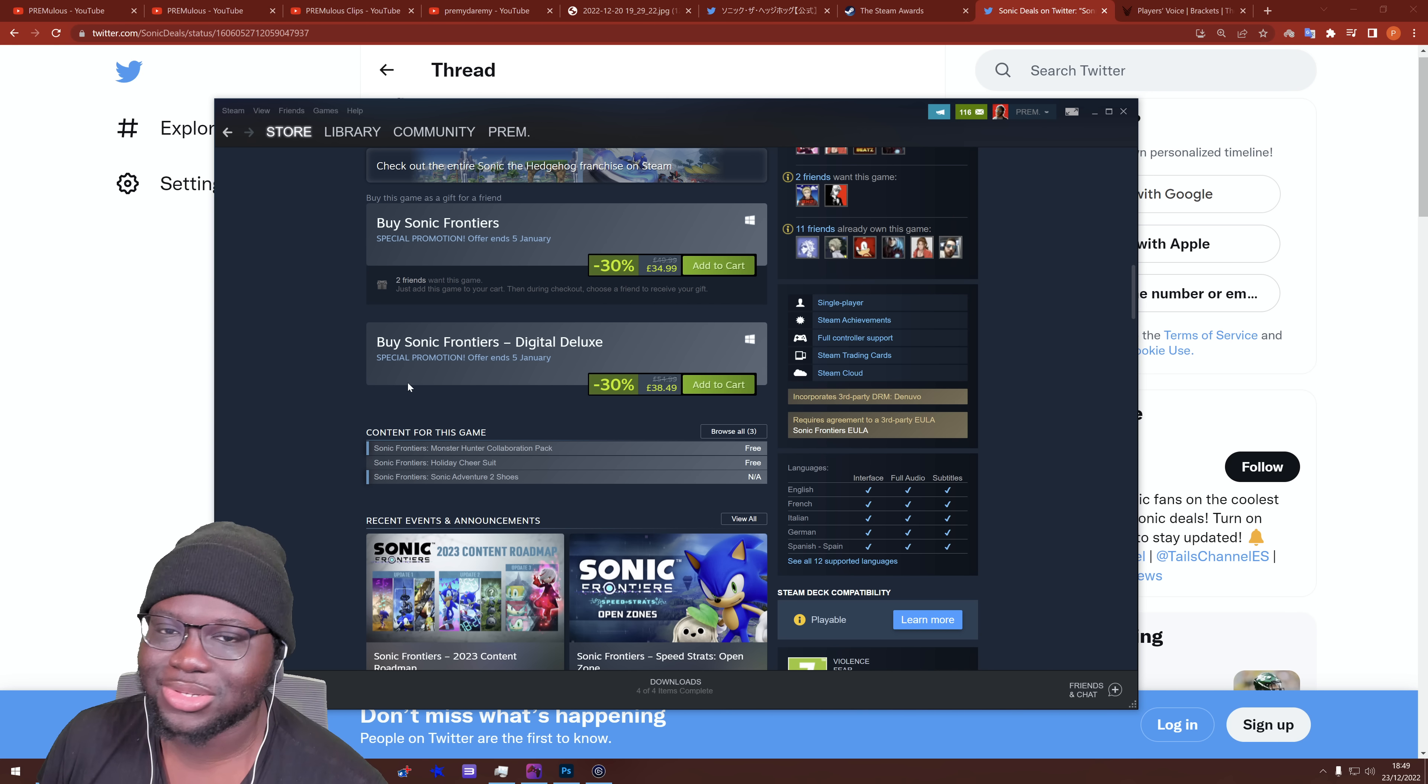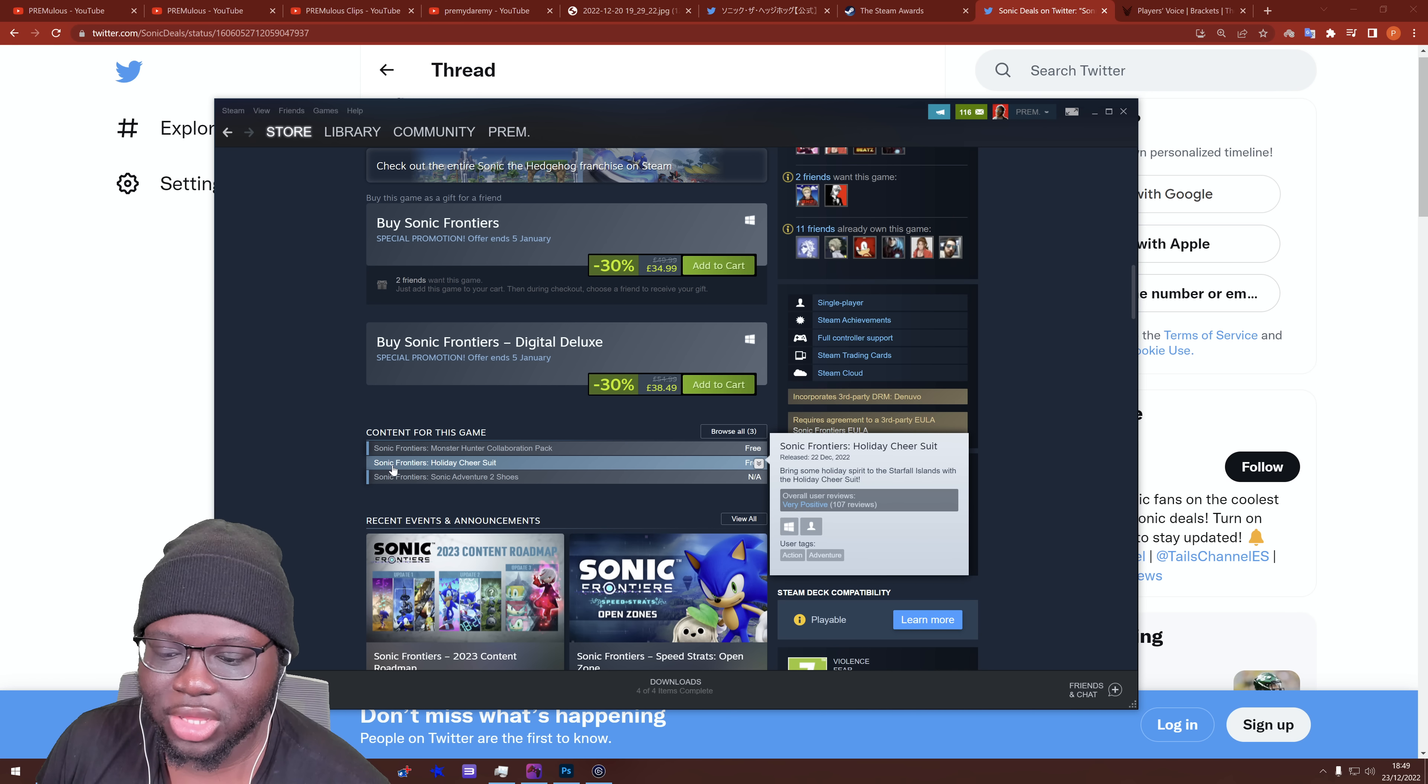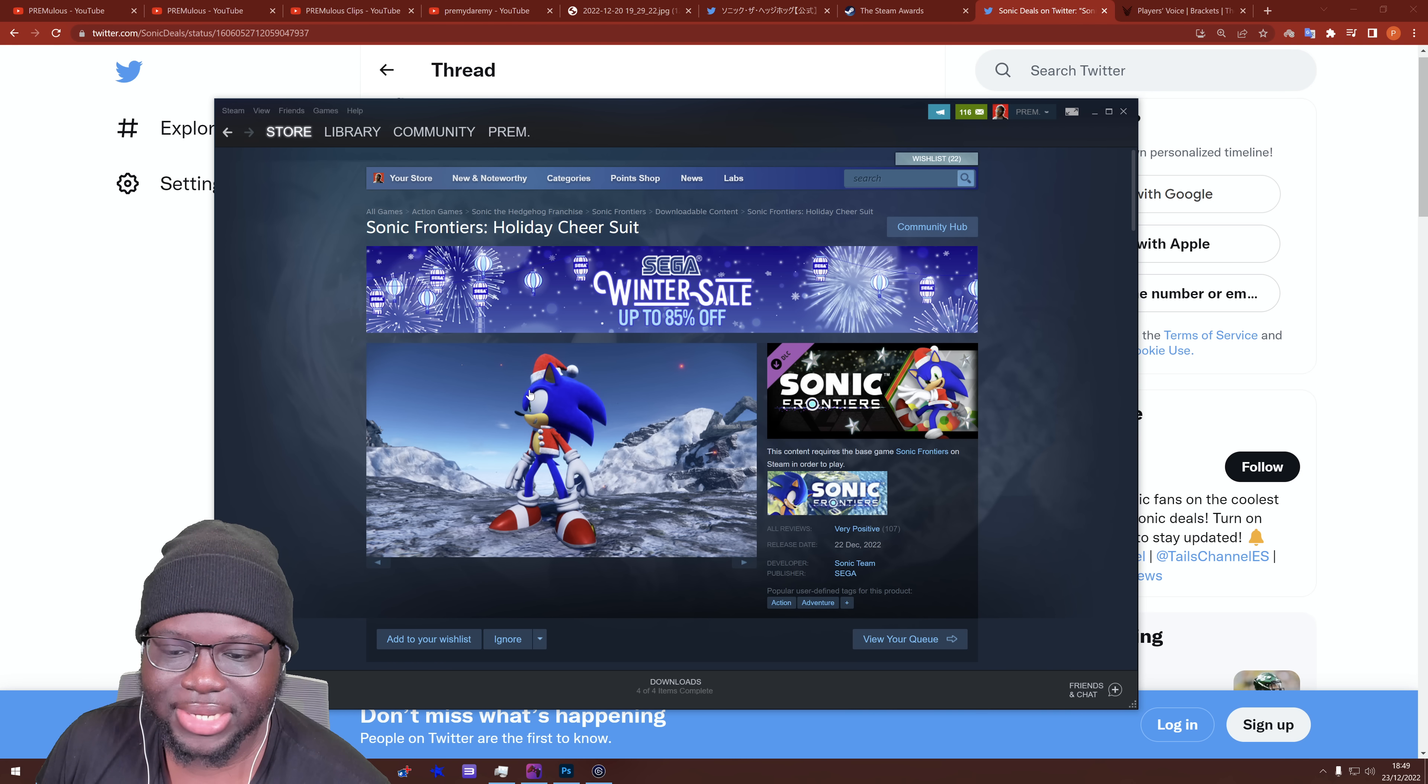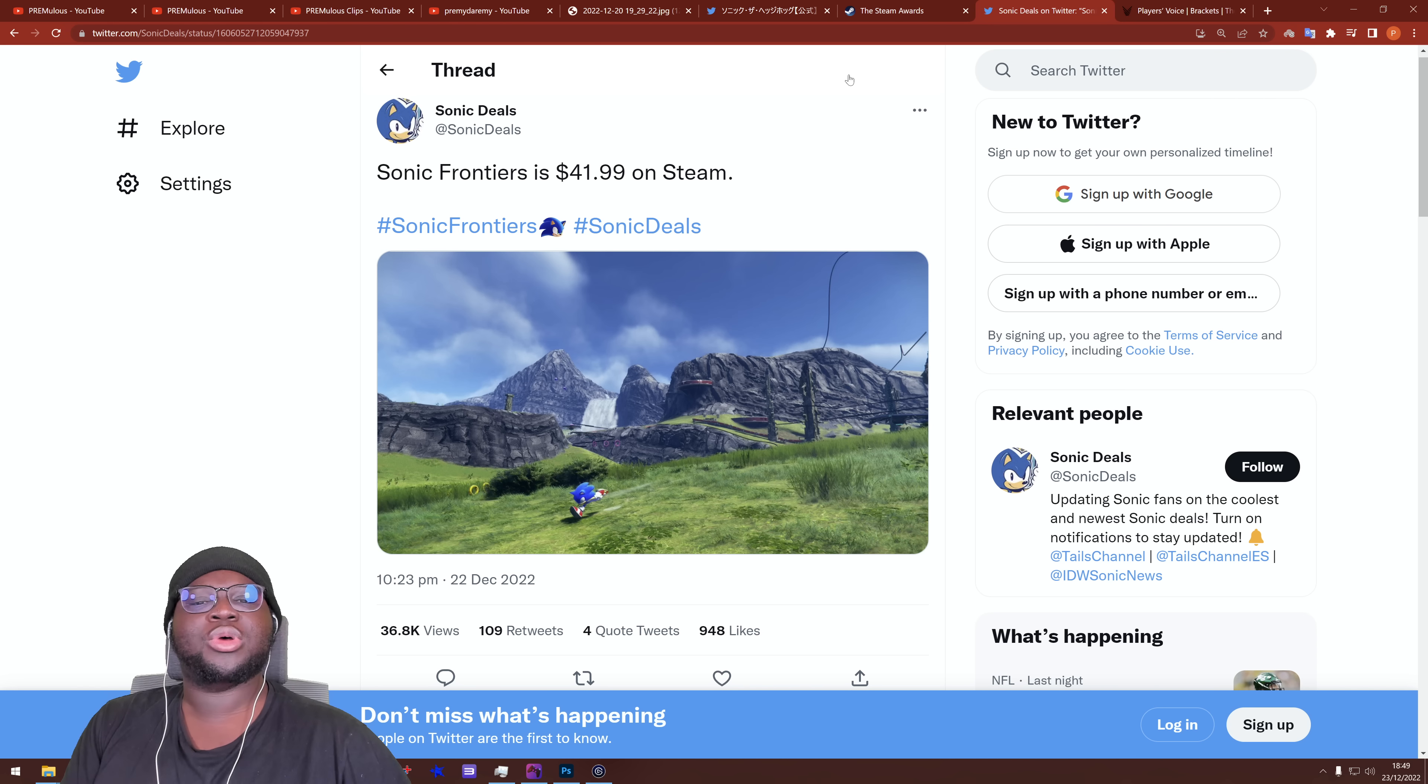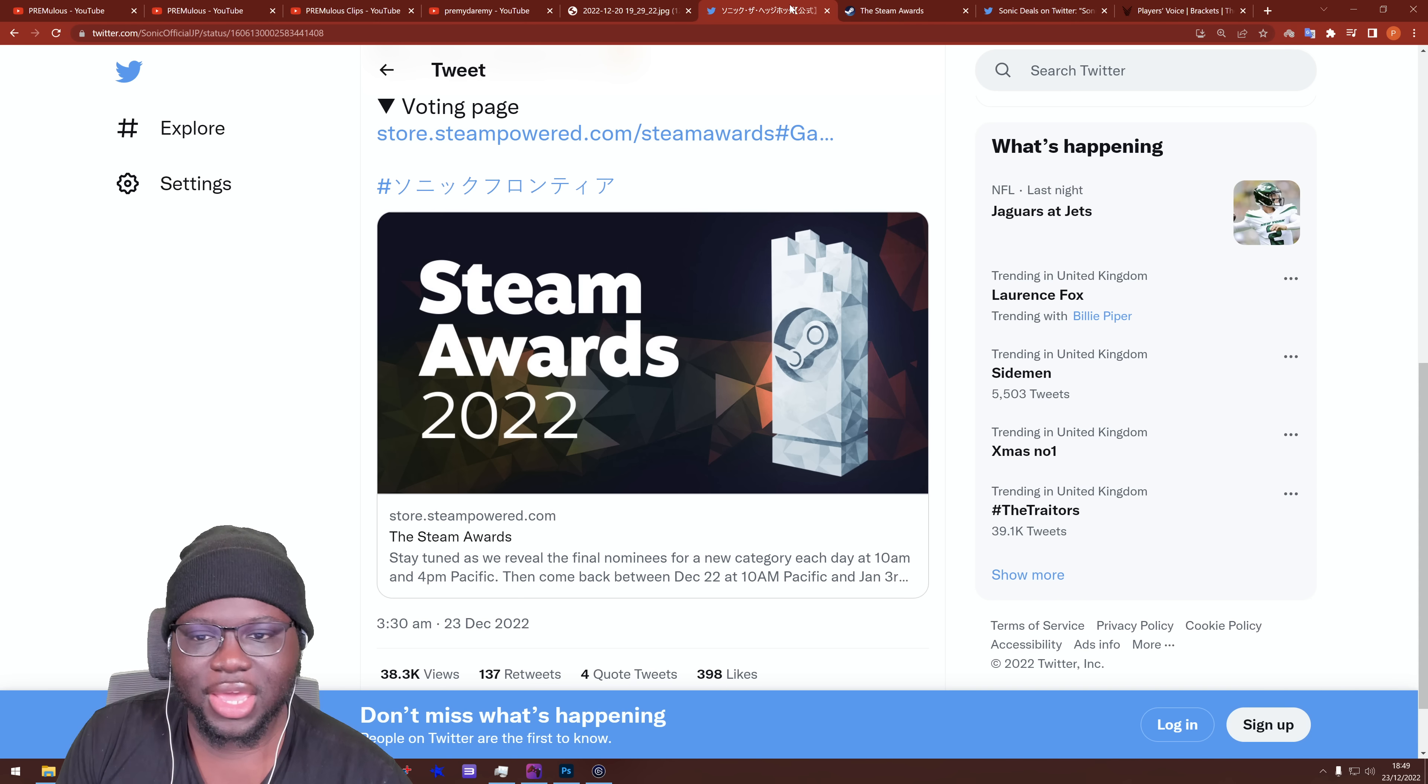Anyway, the point is, if you want to get Frontiers for cheaper, you can now. This is the best time to do it. Christmas deal. As I said, this is going to happen. And yeah, there's also that new holiday cheer suit DLC, which I haven't tried yet. It's just a little runner's outfit, I believe.